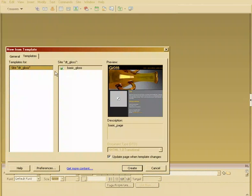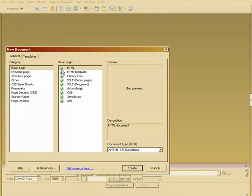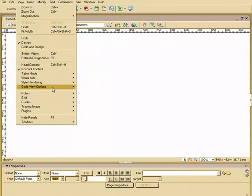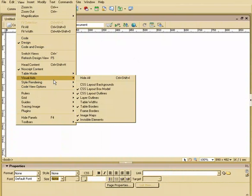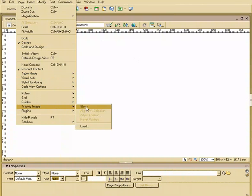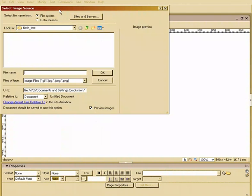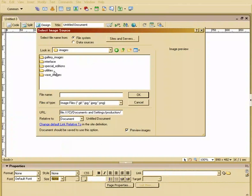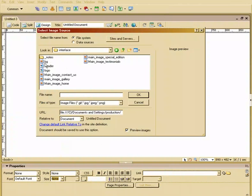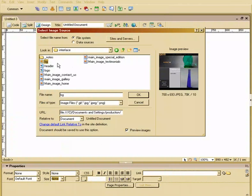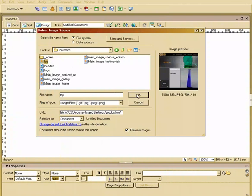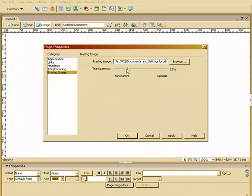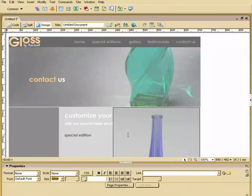So let's just create a new document, and I'm going to create just a blank HTML document. On top of this, I'm going to say View, and we're going to say Tracing Image, Load. At this point, we can go in and find an image that we want to use. So let's go up to our images directory. We have Interface, and I have one called BG for Background. So we'll just load that up. And at this point, we can set a little bit of transparency, so I'll drop this down to around 58%. And there you go.